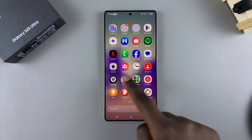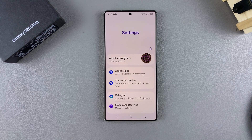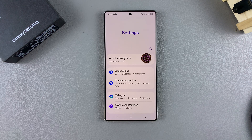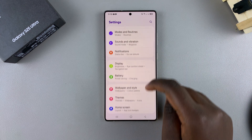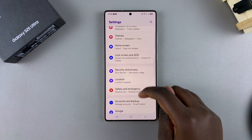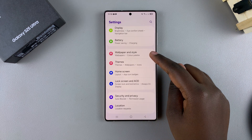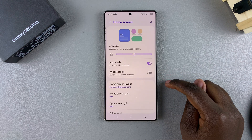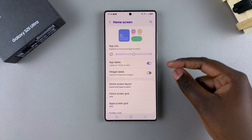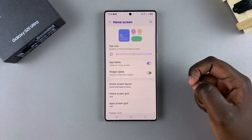Start by opening the Settings app. In Settings, scroll and select the option 'Home Screen.' Under Home Screen, you should see 'App Labels.'